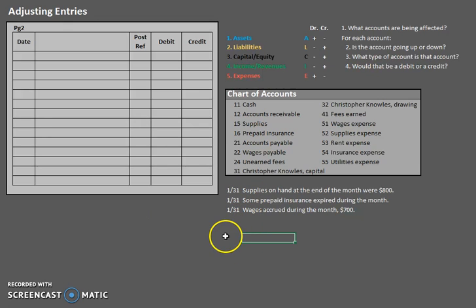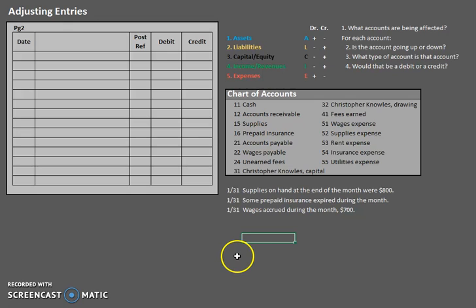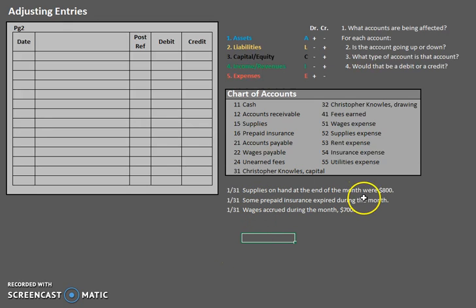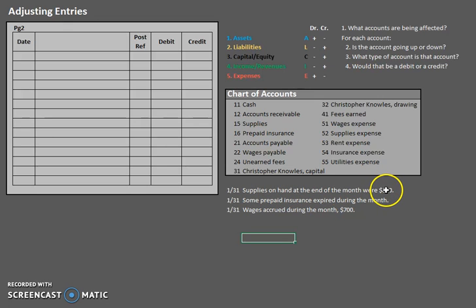One thing to keep in mind about adjusting entries is that they are done at the end of a period, and our focus is on what has changed, what needs to be updated. Whenever you're looking for the change, this might affect your number, depending on the wording. So it's very important that you really analyze what is going on with these adjusting entries.